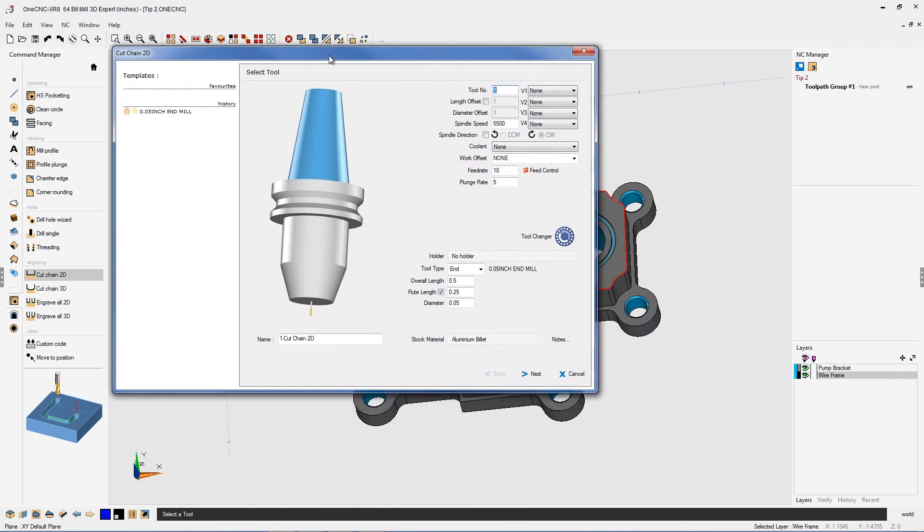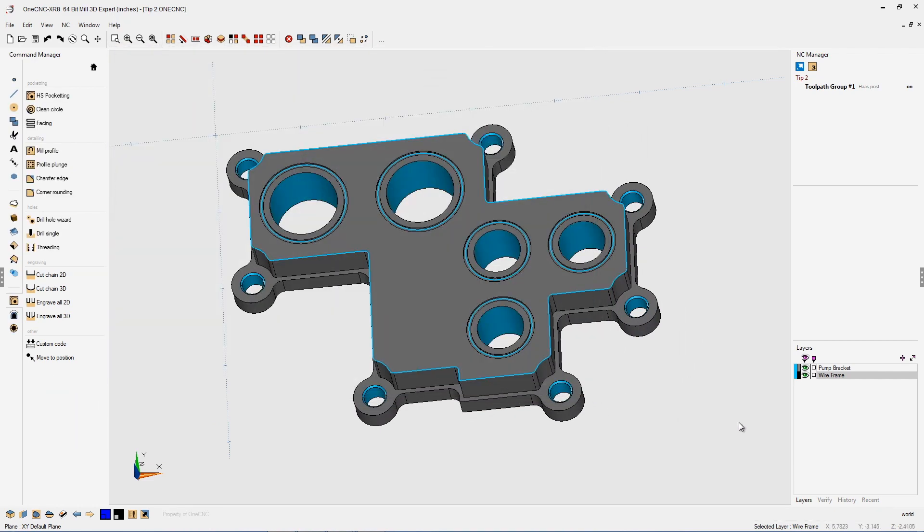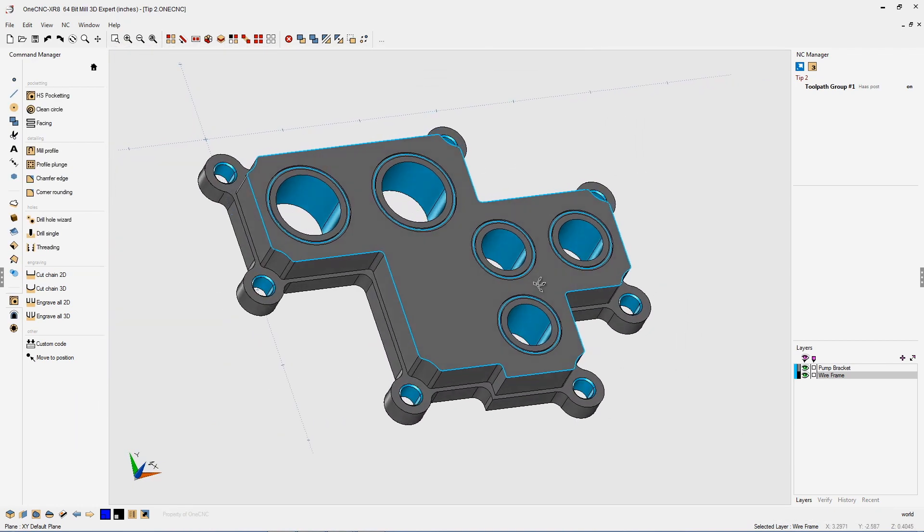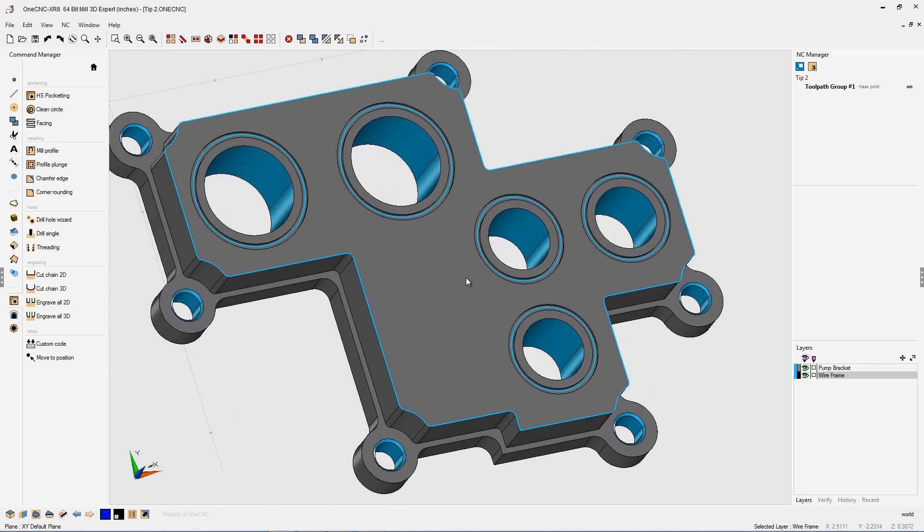What I want to demonstrate is how you can select multiple shapes using the same command. Here's how you do it. In this example, you can see we have a part and we have multiple O-ring grooves. And I want to apply toolpath more specifically the cut chain 2D command to all of these O-rings.